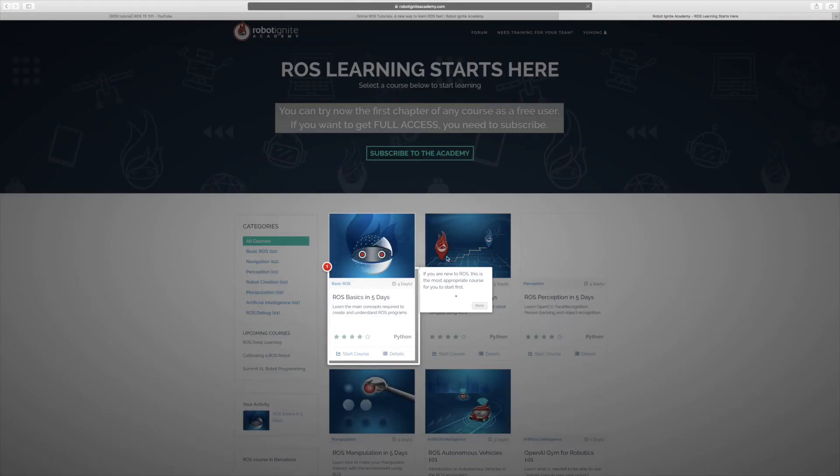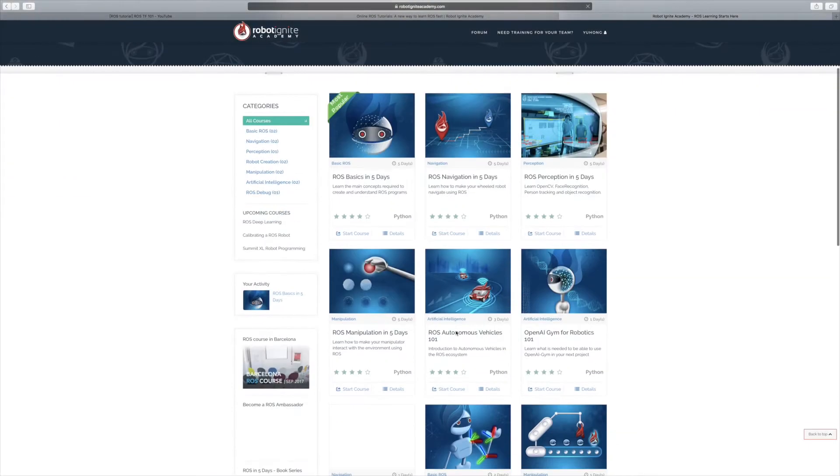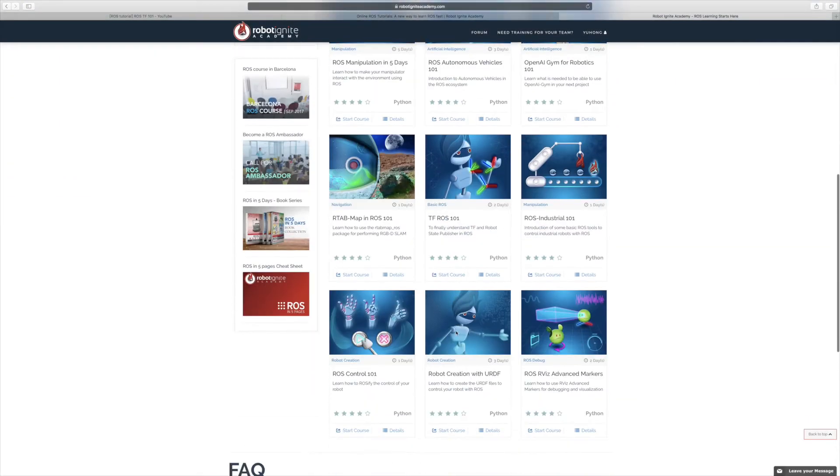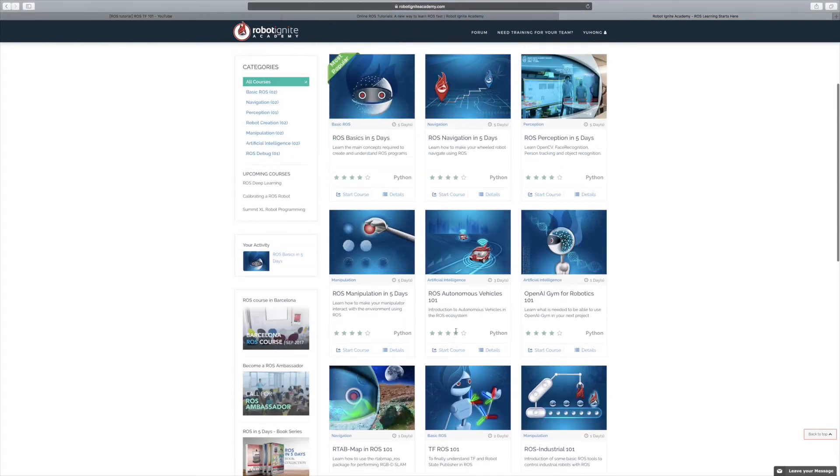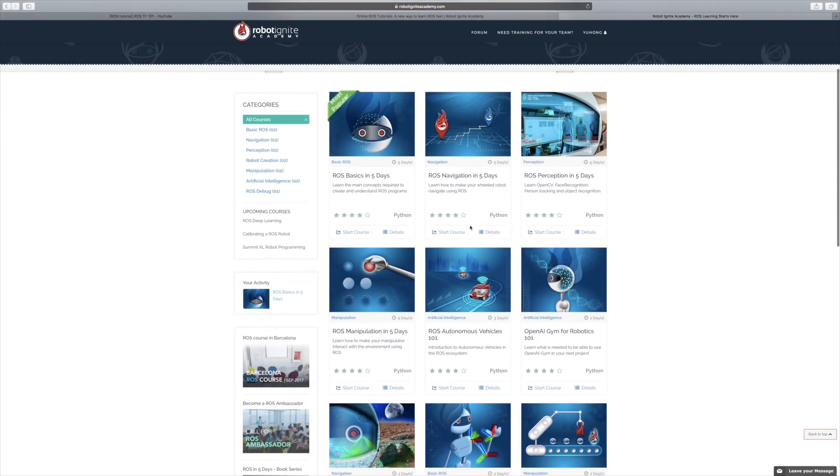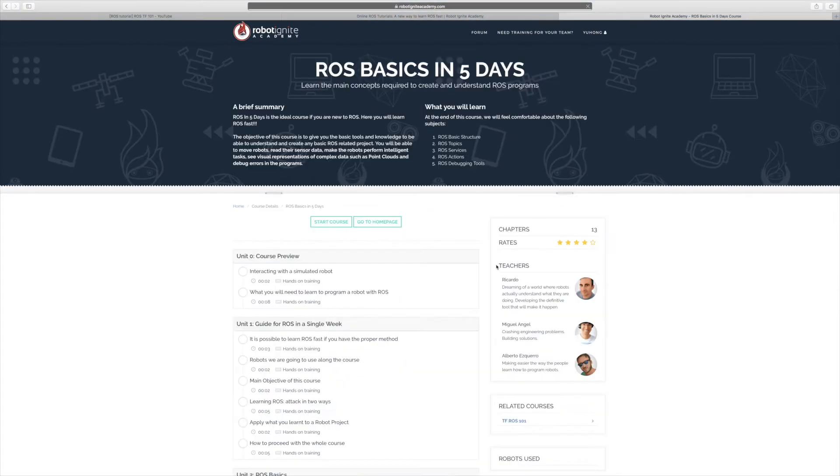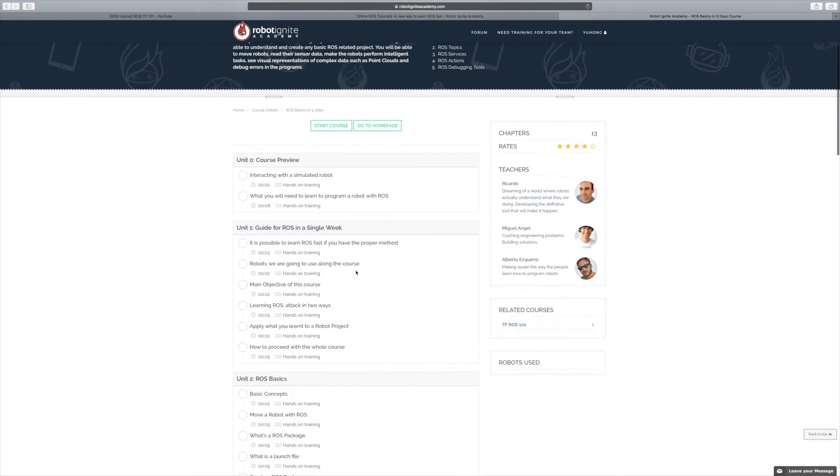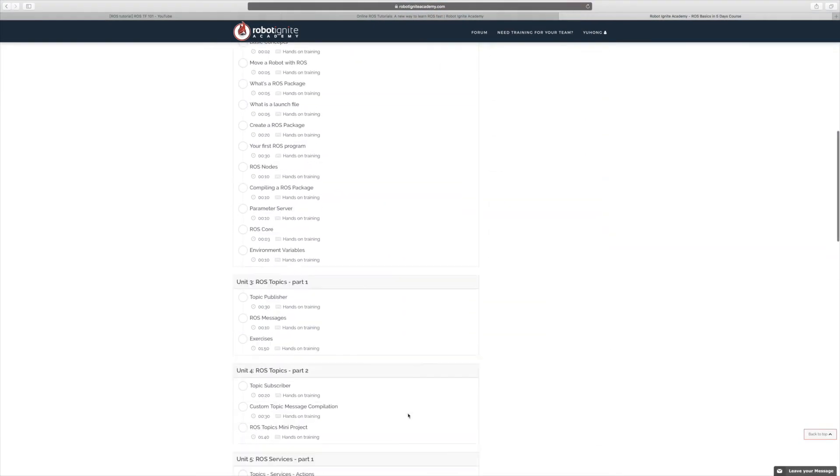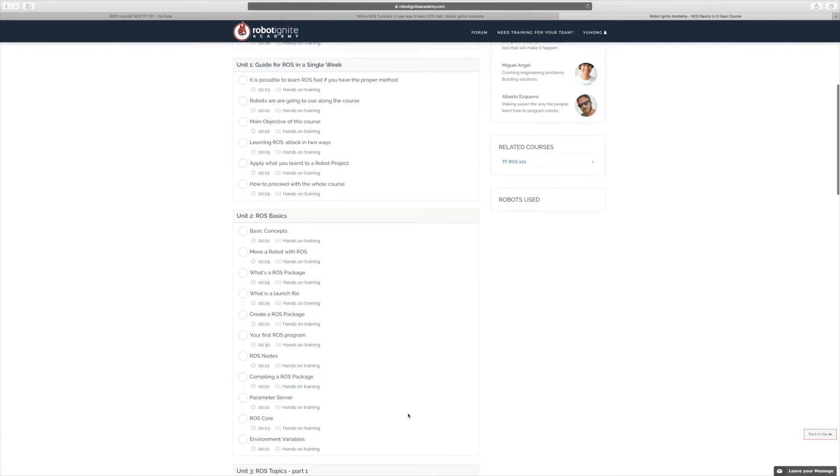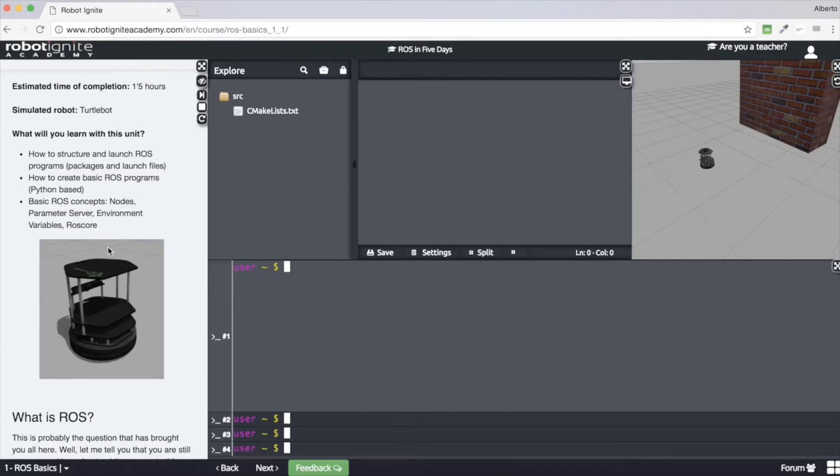The integrated learning platform is a new way of learning ROS fast. Compared to other learning methods, it provides a more comprehensive learning platform. Let's see how it works.